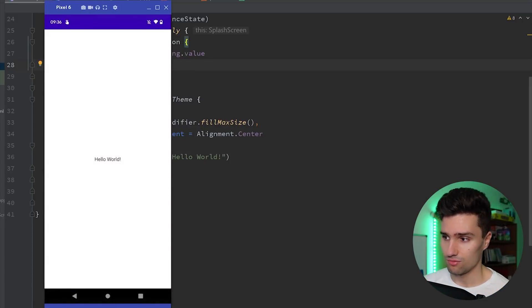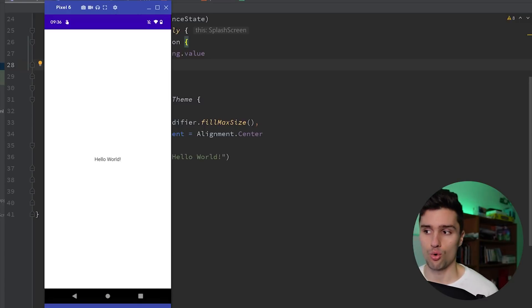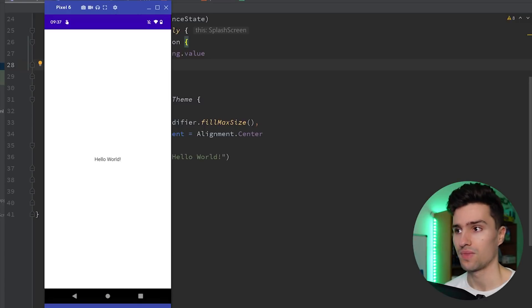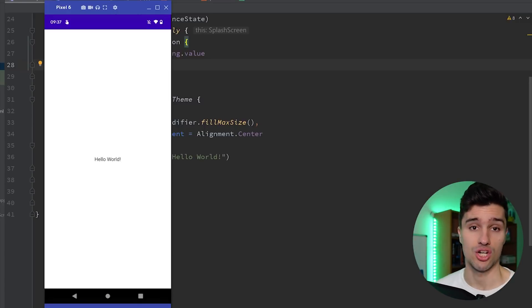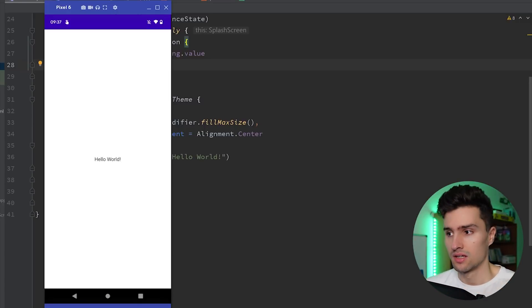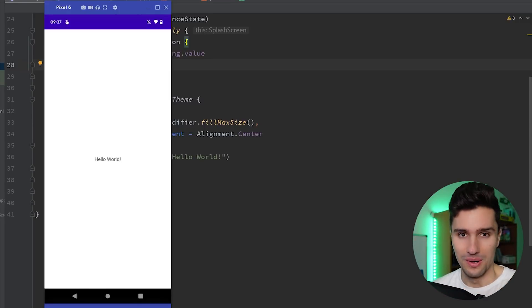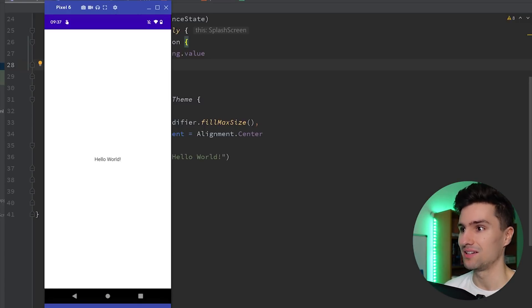You can see we get a dark gray background here and after that, it shows up with our Hello World text. So why didn't it really show our icon, our baby changing station?